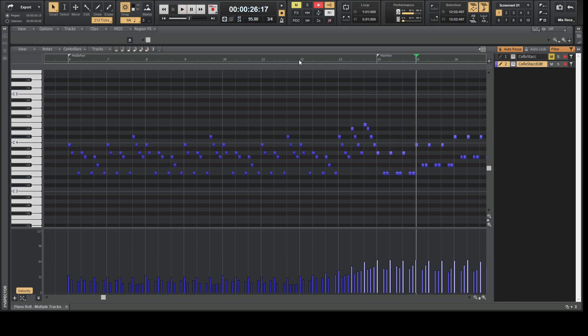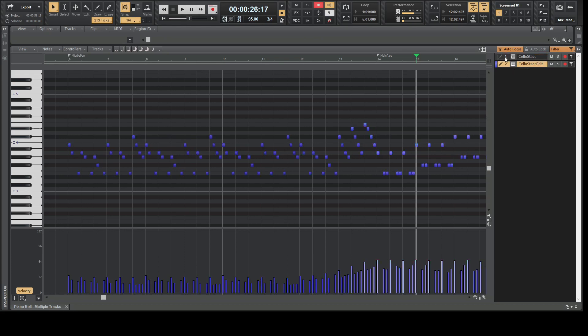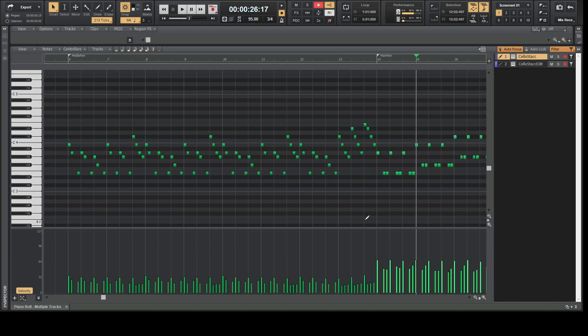In the purple example, the dynamics are gradually increasing — it's a smoother transition from bar 12 to 14, which is more musical. It depends what you want: sometimes you want a sudden change, but most of the time you want smoother transitions. I'll show you how to get there.